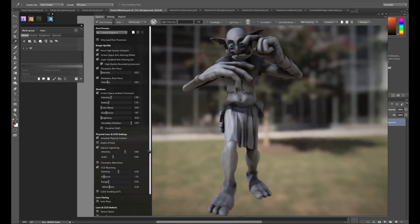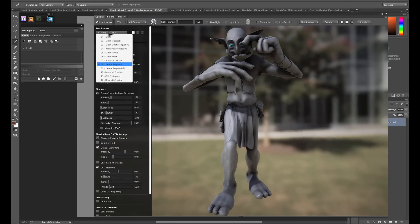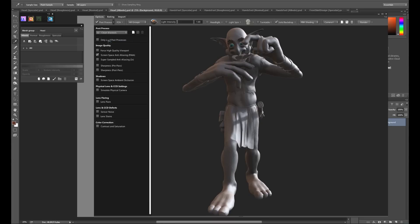For now, we're just going to enable the Clean Fastest preset. It's my favorite preset to work with when painting.